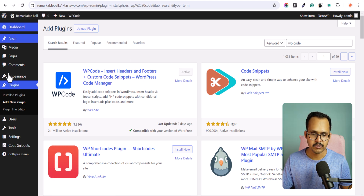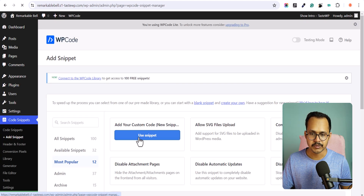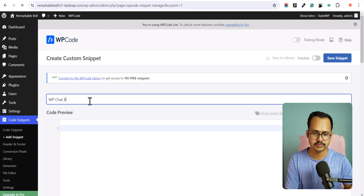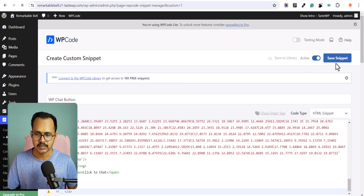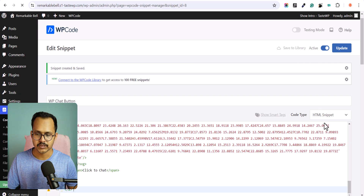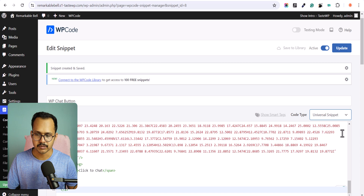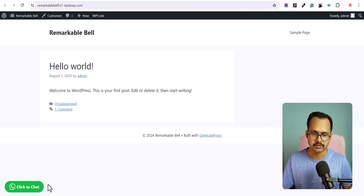Let's refresh the page. You will now see the Code Snippets option. Click on Add Snippet, then click Use Snippet. Add a name like 'WP Chat Button', paste the code, then click Activate and Save Changes. Make sure to select the code type as HTML Snippet or Universal Snippet. Click Update.